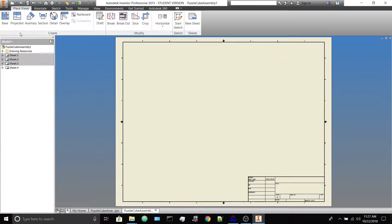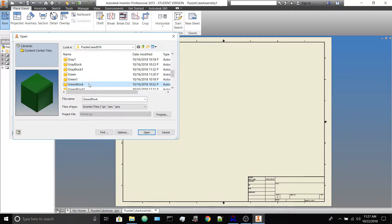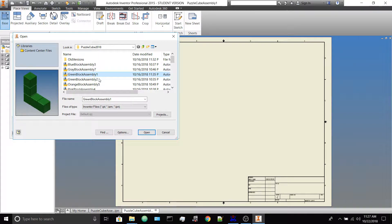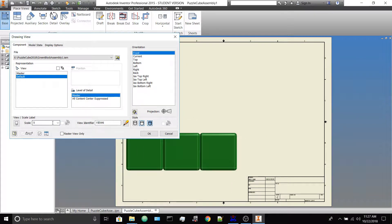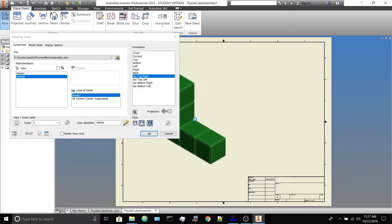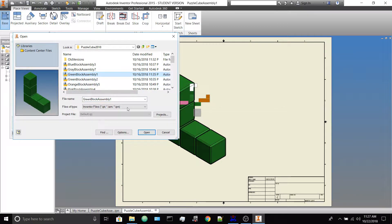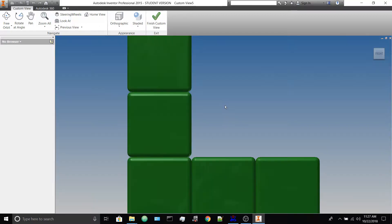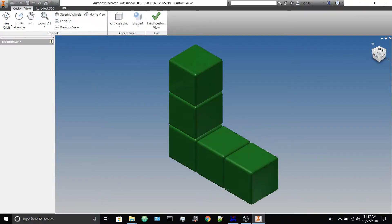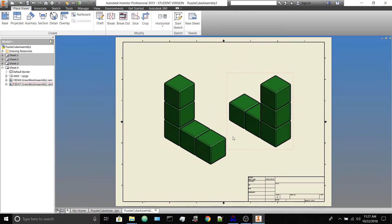You're not going to do a sheet of the individual block — you're going to do it of the piece. Let's go three-to-one and I'll open the lines nice and top right for that one. Then another base view of the green block assembly — we'll choose a custom view and place it here. So let's make that three-to-one. That's what that would look like.